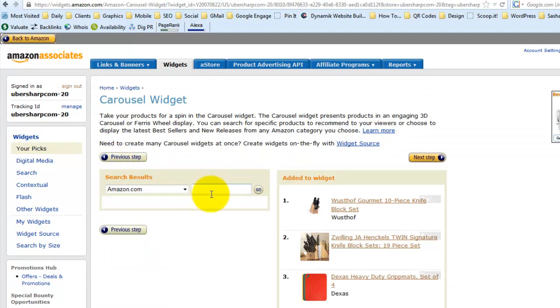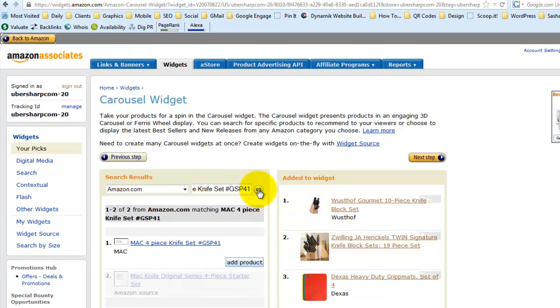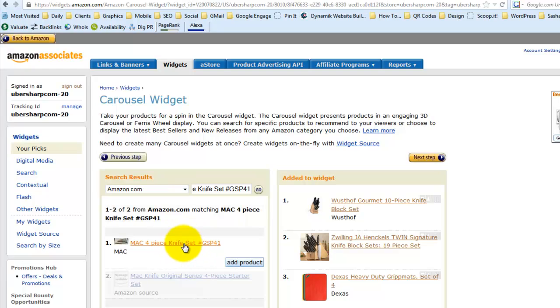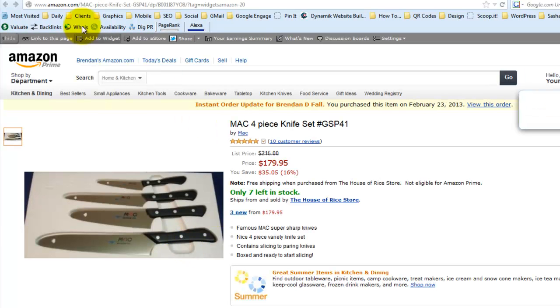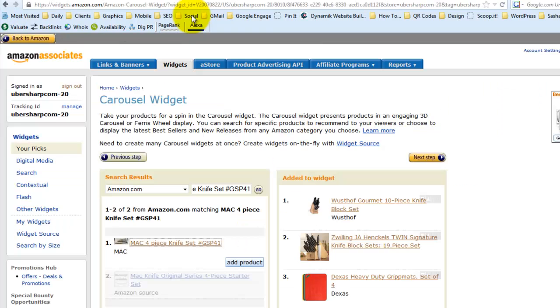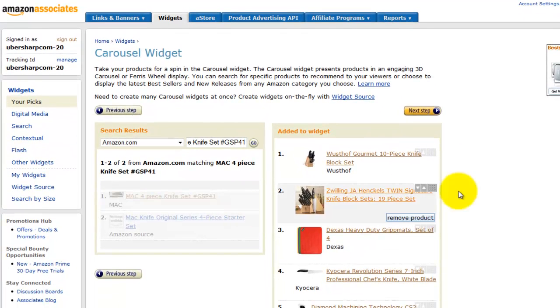We're going to search for the product that he wants added which is the MAMAC 4 piece knife set number GSP41. We'll see if it comes up, yeah exactly. Sometimes there's a lot of choices so you have to make sure you've got the right one. I just want to click on it and make sure that it is what it's supposed to be and it is, so I'm going to add that product.